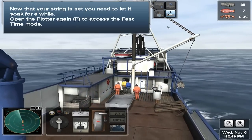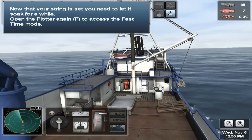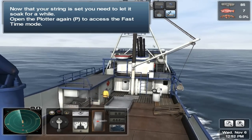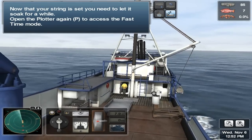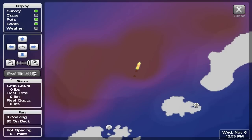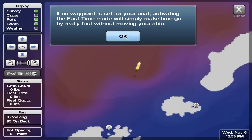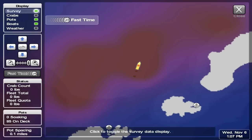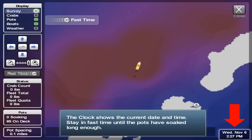Now that your string is set, you need to let it soak for a while. Open the plotter again to access the fast time mode. If no waypoint is set for your boat, activating fast time mode will simply make time go by really fast without moving your ship. We'll give this string a 24-hour soak time. Click on the clock — the clock shows the current date and time. Stay in fast time until the pots have soaked long enough.